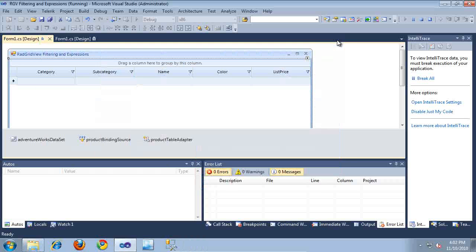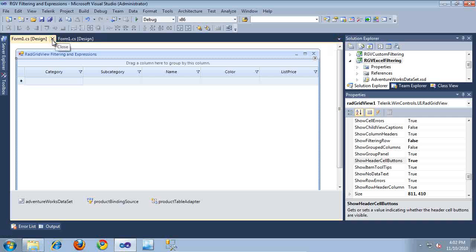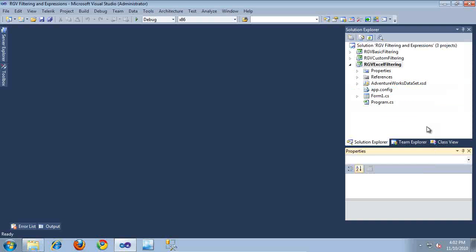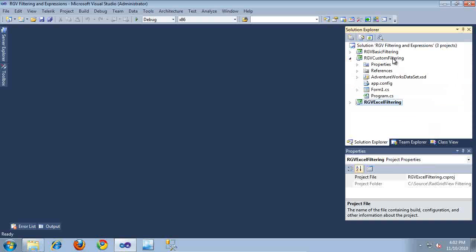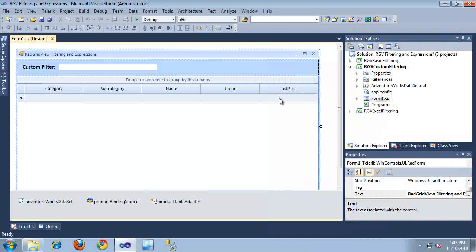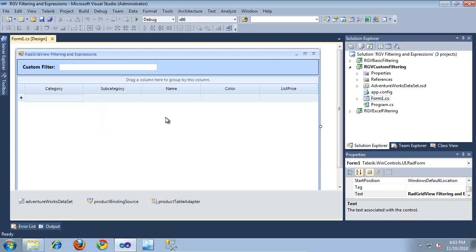Let's take a look at one more type of filter. I'm going to close out of the Excel-like filtering project and switch over to the custom filtering project. I'll set it as the startup project and double-click on the form to open it in the designer. As you can see, this project contains a RadGridView much like the other projects, except at the top I've also added a textbox where we're going to type custom search text, and based on what we type, we're actually going to filter down the RadGridView in a custom way where we highlight the specific items that match our filter.